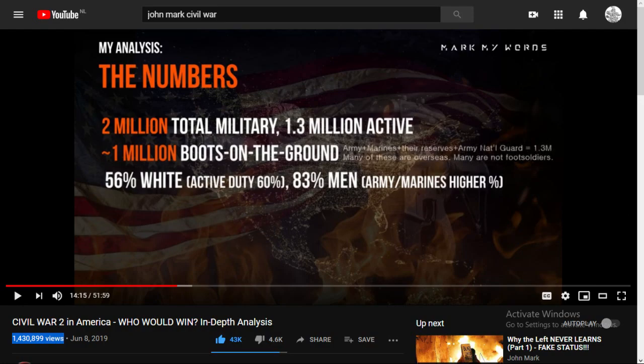I recently watched a video by John Mark on who would win the American Civil War 2.0 if it was waged today, and it was a very popular video.